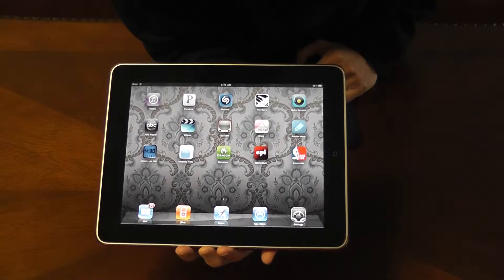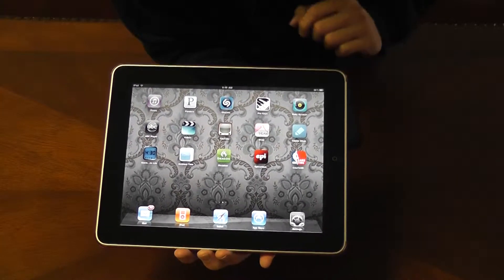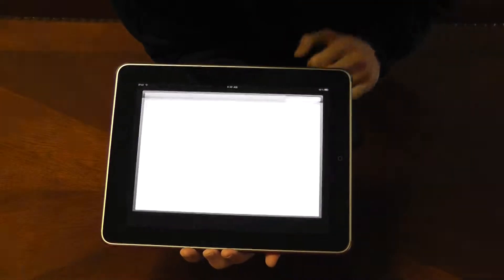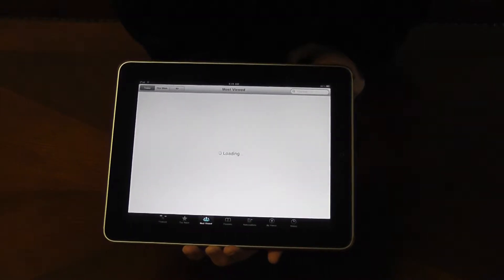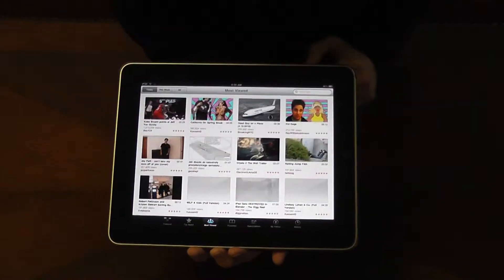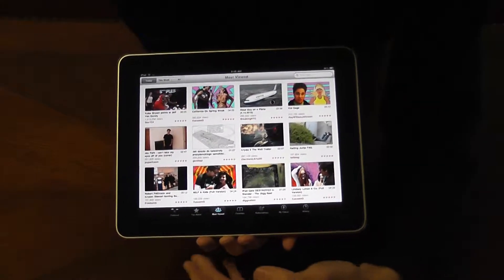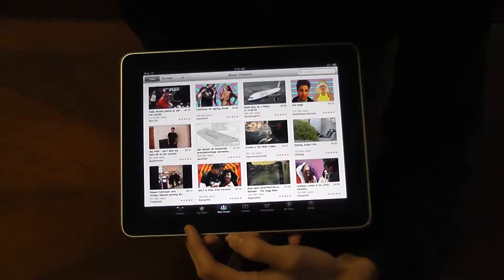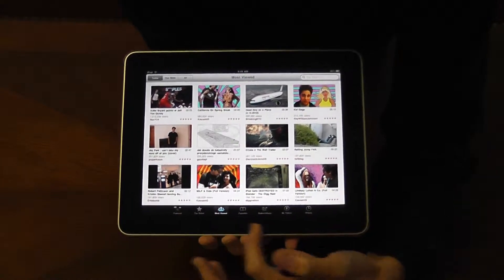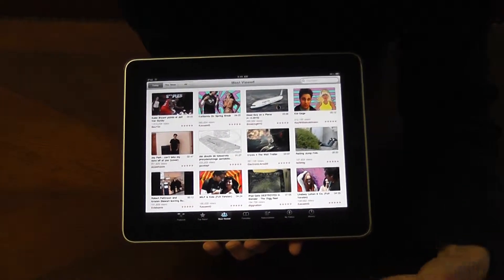Hi, today we're going to talk about the YouTube app. This comes default with the iPad once you're done syncing it. It's pretty self-explanatory. I'm going to show you in landscape mode just so you guys can have a better view.